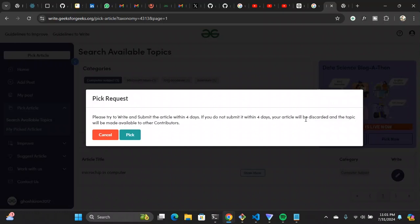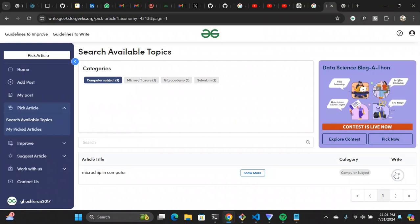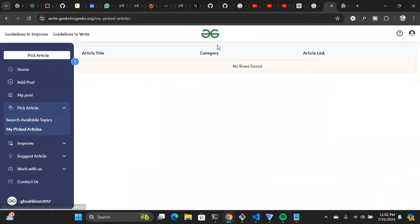I didn't know this at first. I wrote an entire article on a topic, and when I selected the write option it told me someone had already picked that article — I couldn't submit it. So my entire one or two hours of work got wasted. If you go to 'My Picked Articles,' you'll see all the articles you've picked. My picked ones are already published so they won't show up here. That's the way you pick and write articles.